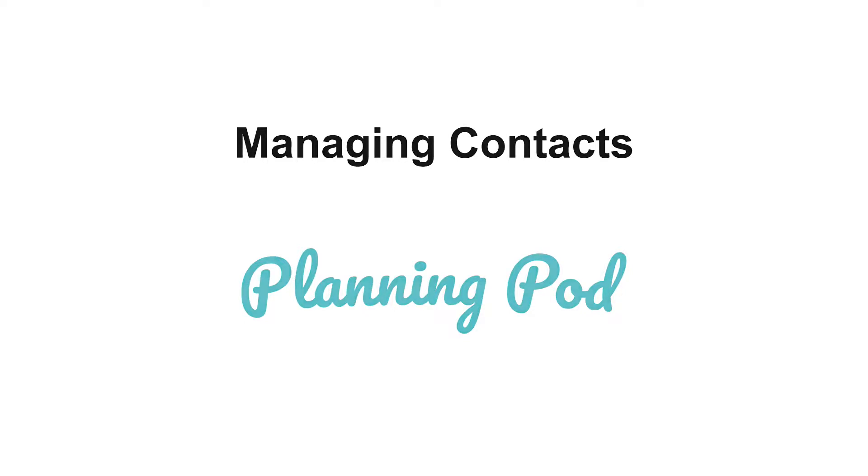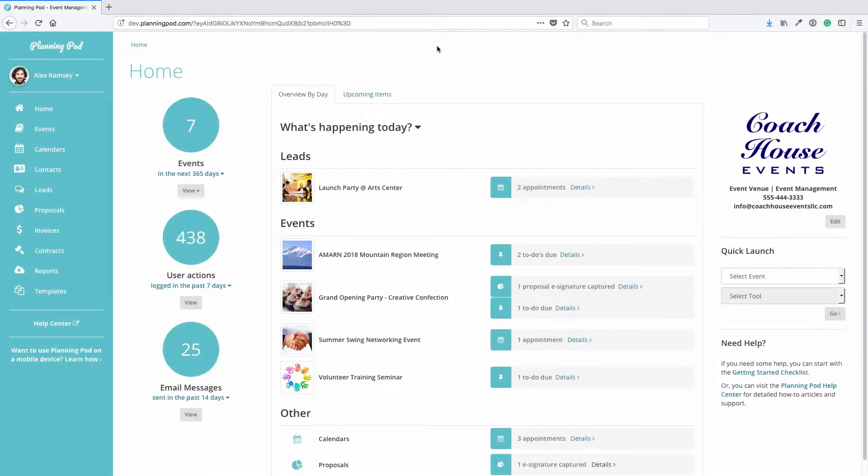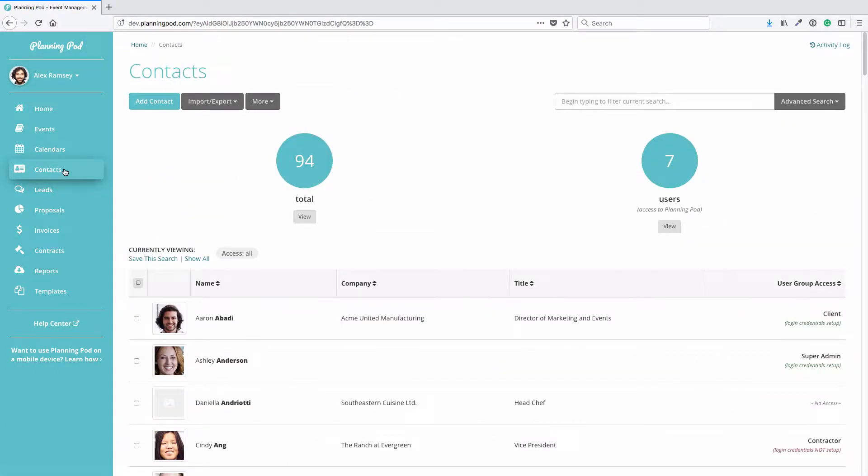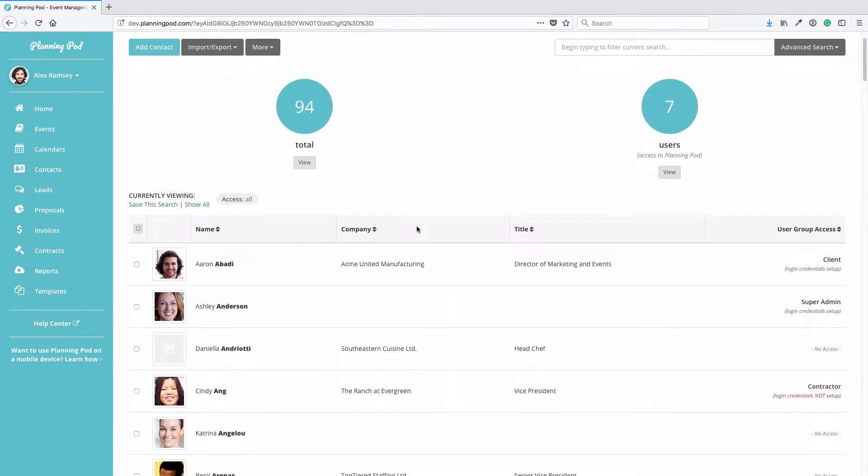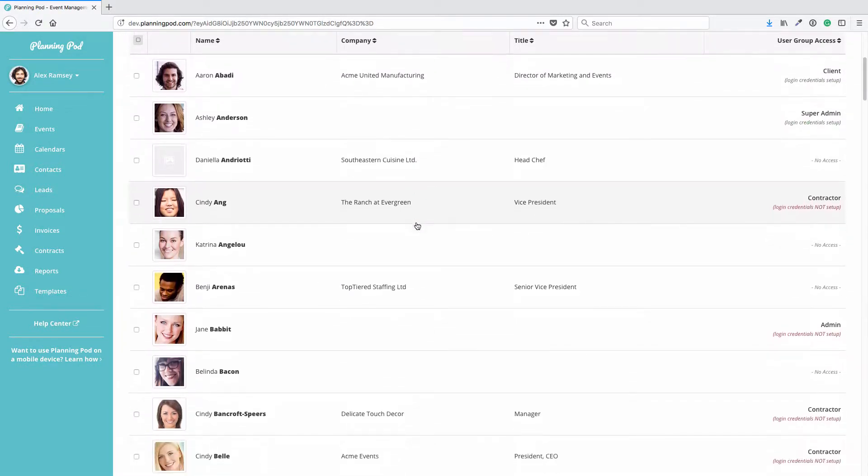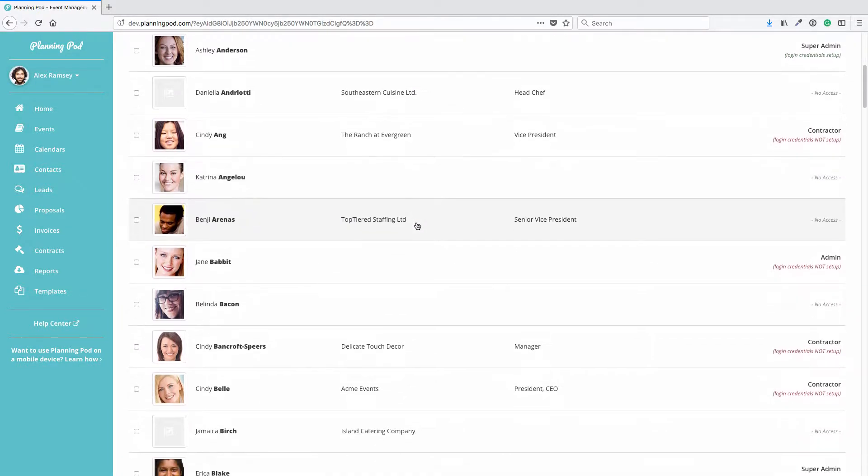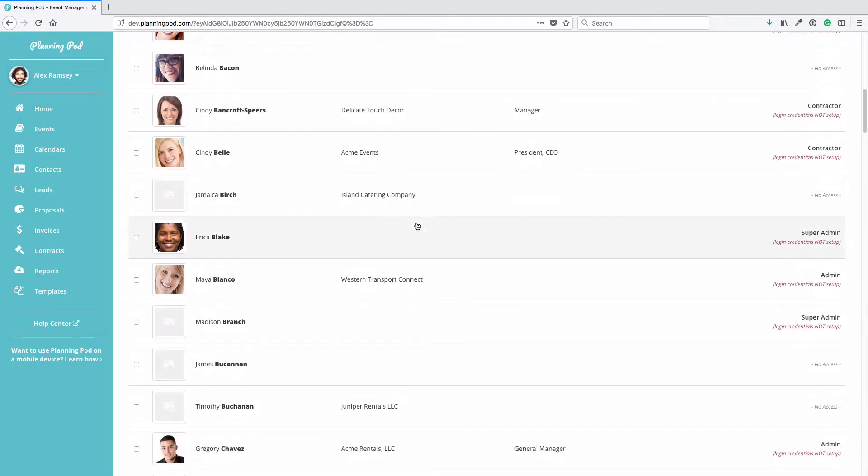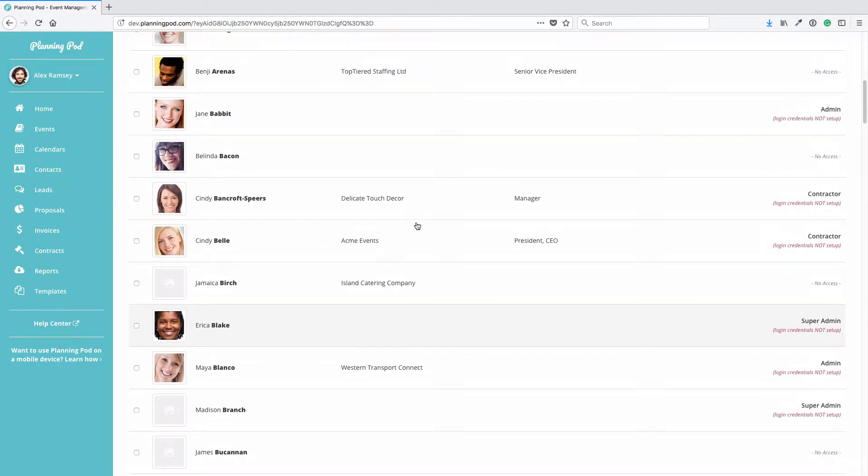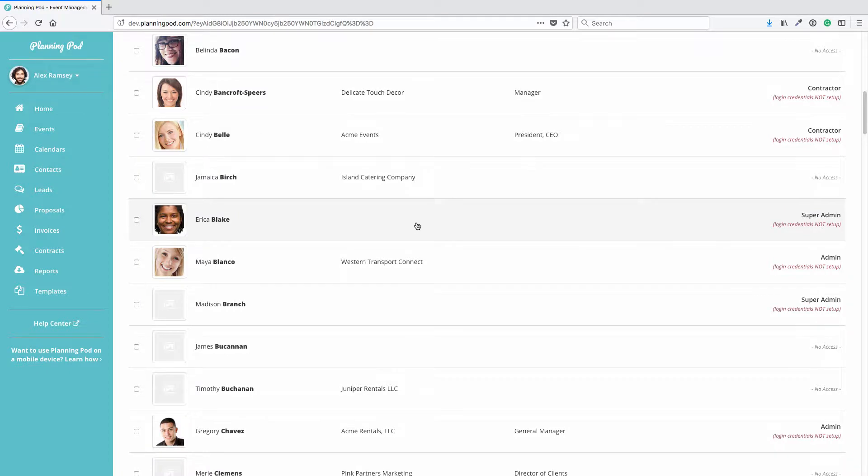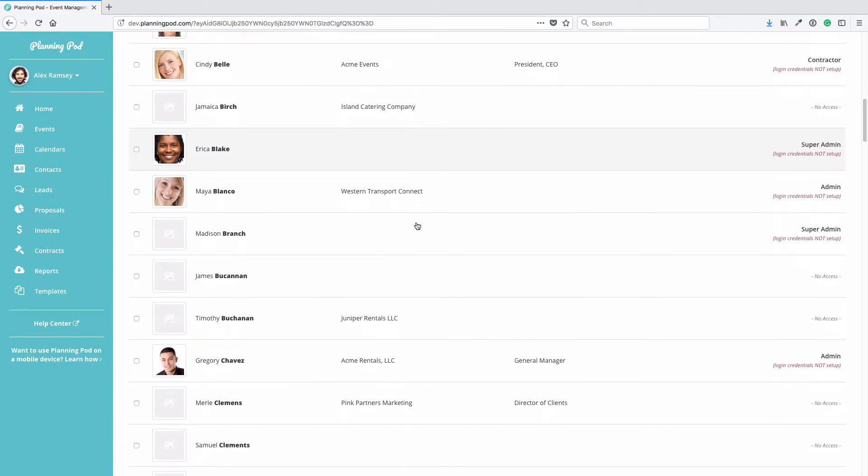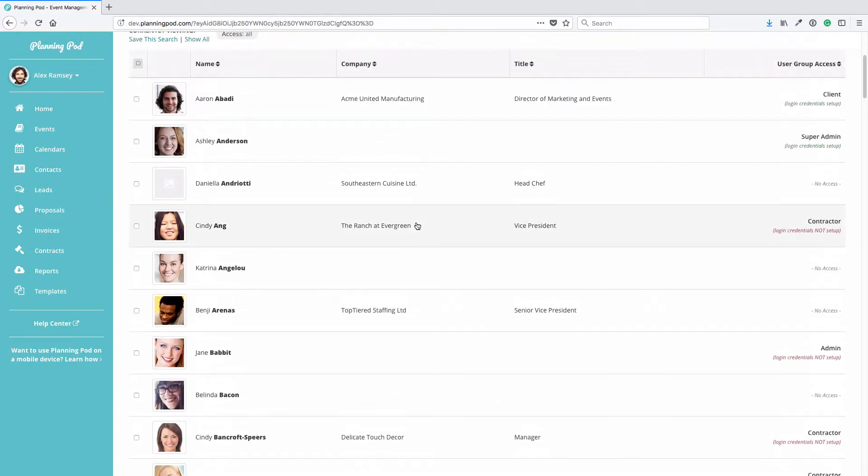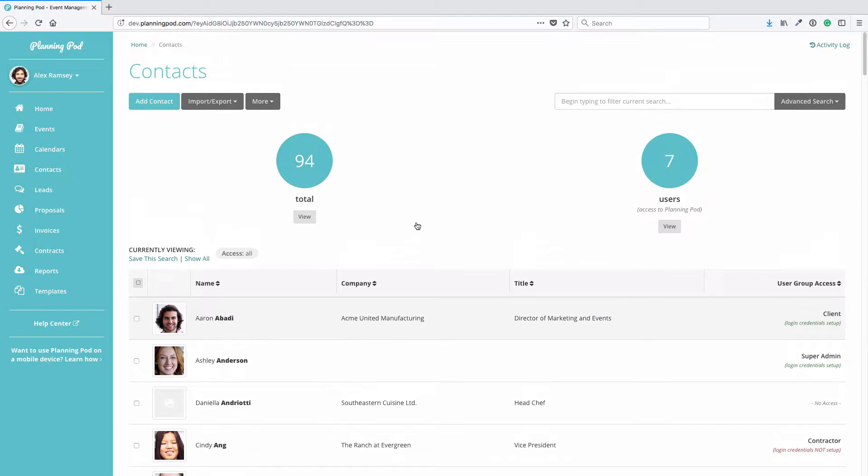In this video we're going to look at the Contacts tool inside your Planning Pod account. The Contacts tool is basically the address book for your account, and you get to it by clicking on Contacts in the main navigation bar. Contacts are pretty much anybody you need to store contact information for - they could be users on the account, staff members, contractors, clients, volunteers, committee members, anybody you need to store contact information. This is where you would put them.